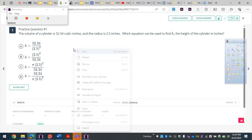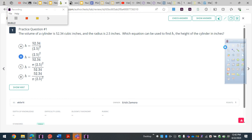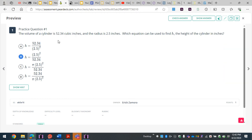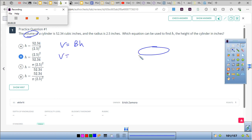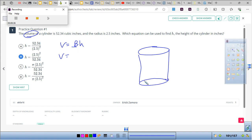The volume in this situation is given, and they did give away when you use the volume formula. The volume of the cylinder is V = Bh. The B stands for the area of the base, which is a circle. So how do you get the area of the base? That's pi r squared.